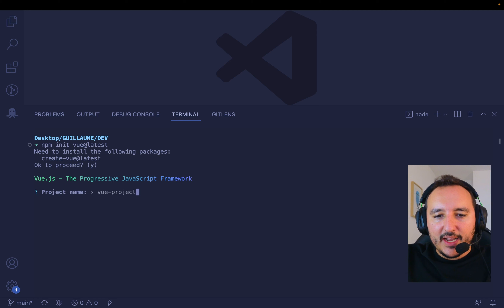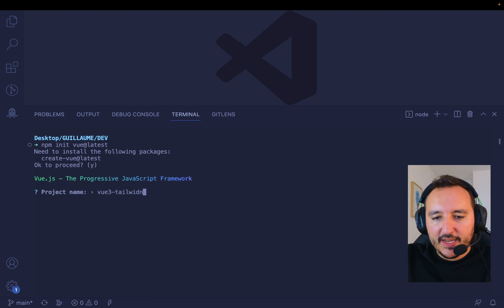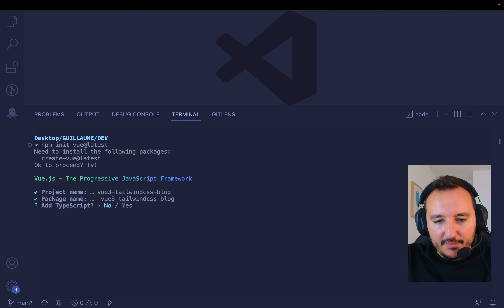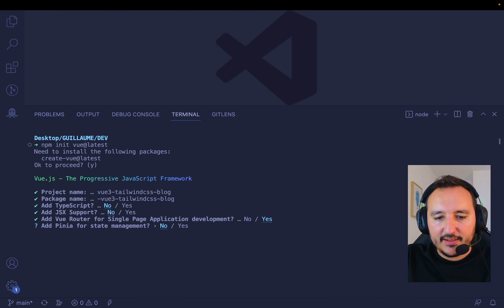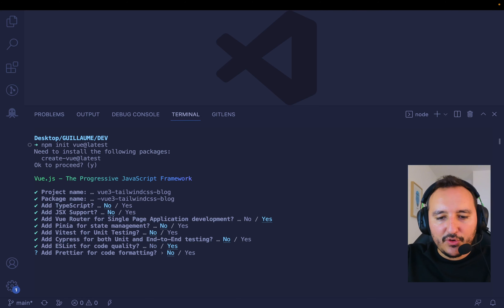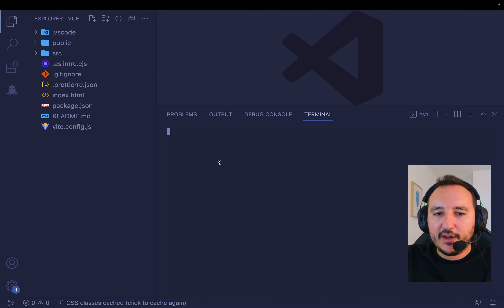It asks me to install Vue. I'm going to type 'Vue Tailwind CSS blog' as the project name. Package name — no TypeScript, no JSX. Vue Router — yes. No state management, no testing for now. Yes for code quality, yes for code formatting. We are now in our project.